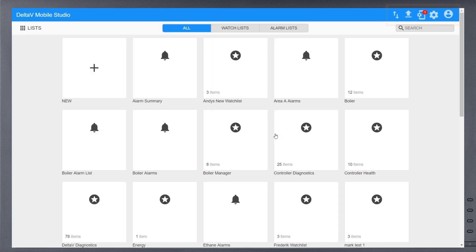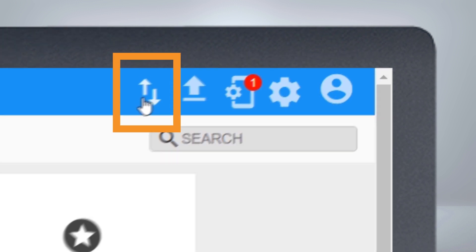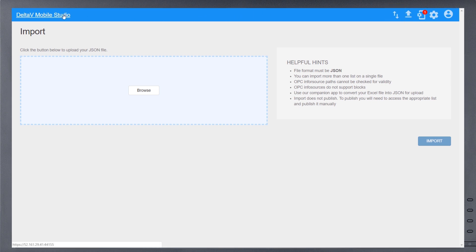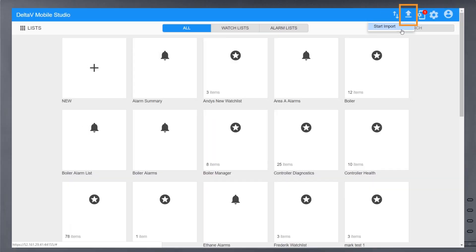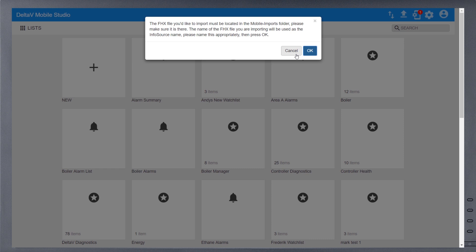The quick selection icons across the top provide system administration tools. First is the Import Utility, which can be used to import lists configured from CSV files. Next is the Delta V FHX Import Utility. Copy the FHX file to the Mobile Imports folder and hit OK to start the import. Please note that this step is part of the installation process and should be completed before building any lists in Mobile Studio.